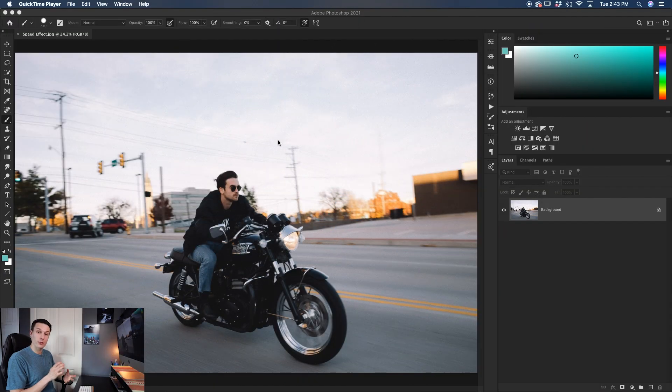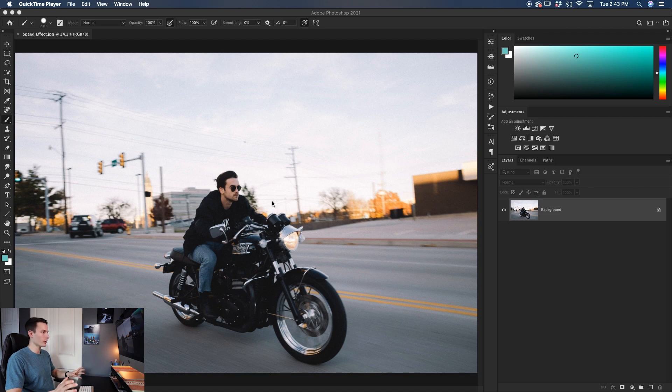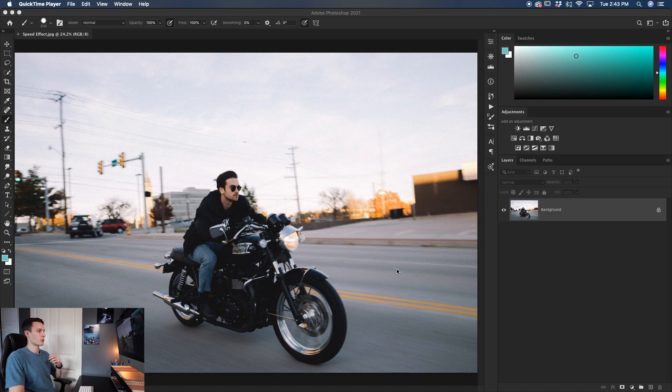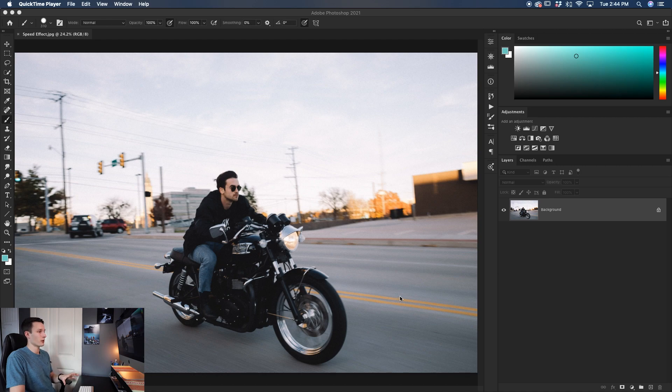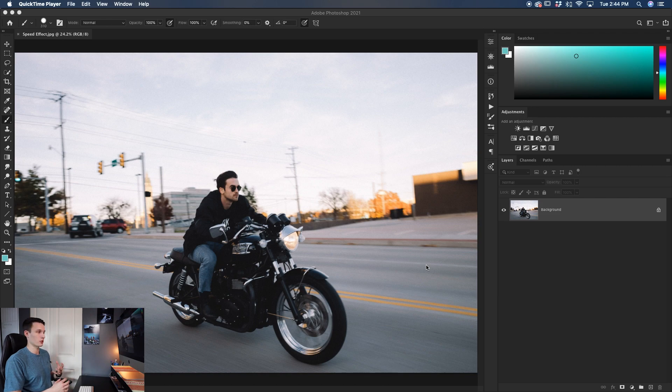So the photo that we're working with today is this photo of a guy on a motorcycle and it already looks like he's going pretty fast because some of the background is blurred. But to really sell this effect, I want to blur this background even more. So whether you're working with an image that has this amount of background blur or has no background blur at all, the steps that we talked about today are still going to work really well for you.